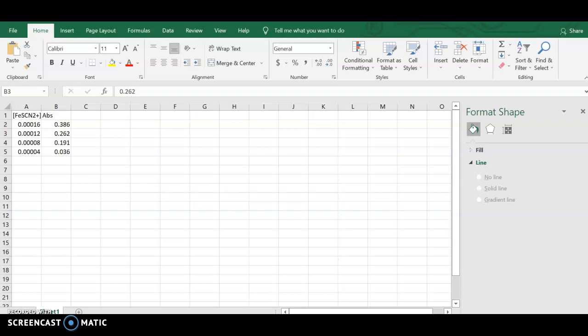We're going to look at the data for the determination of an equilibrium constant. We're going to do this in both Excel and Google Sheets. First thing you want to do is make sure you've set your x and y axes correctly.